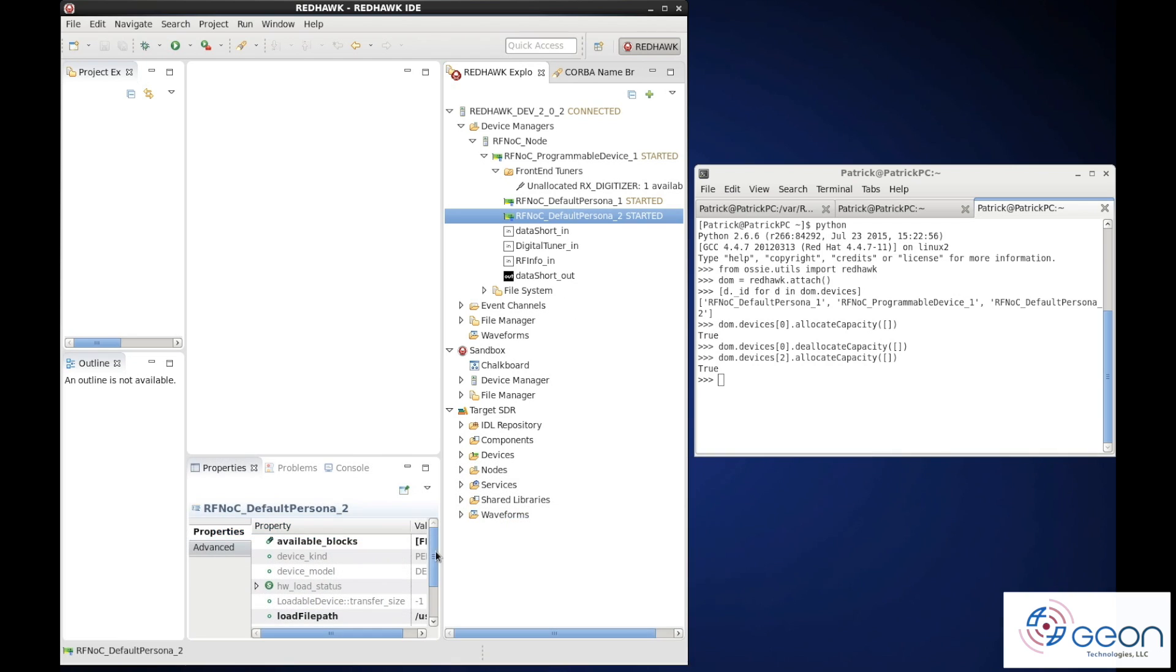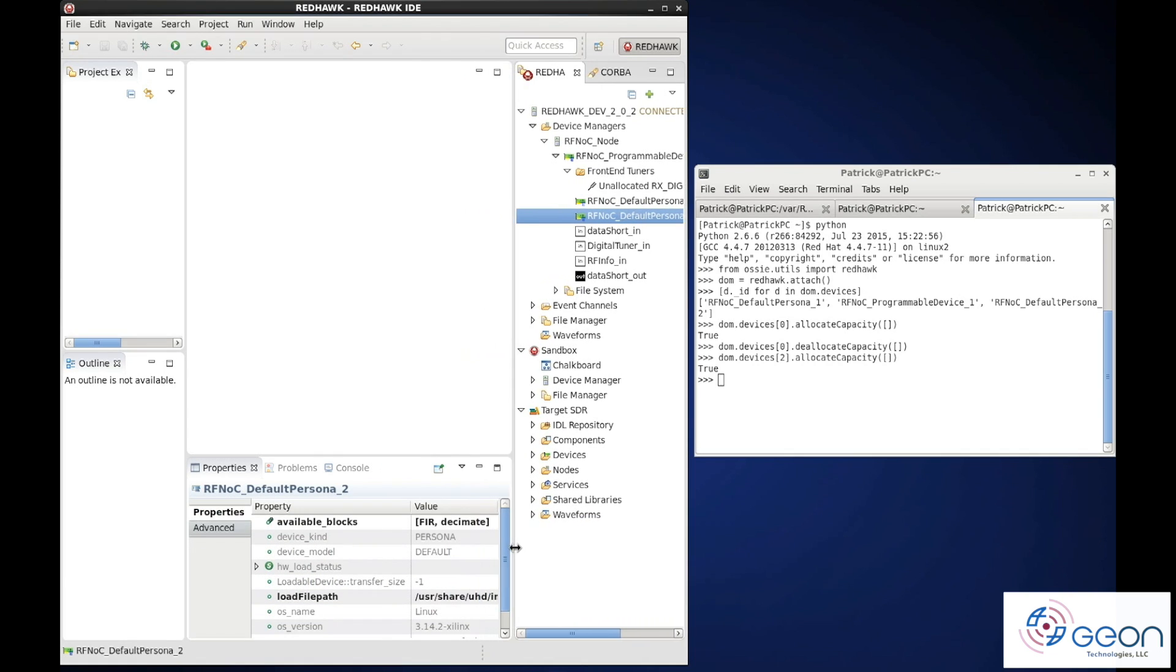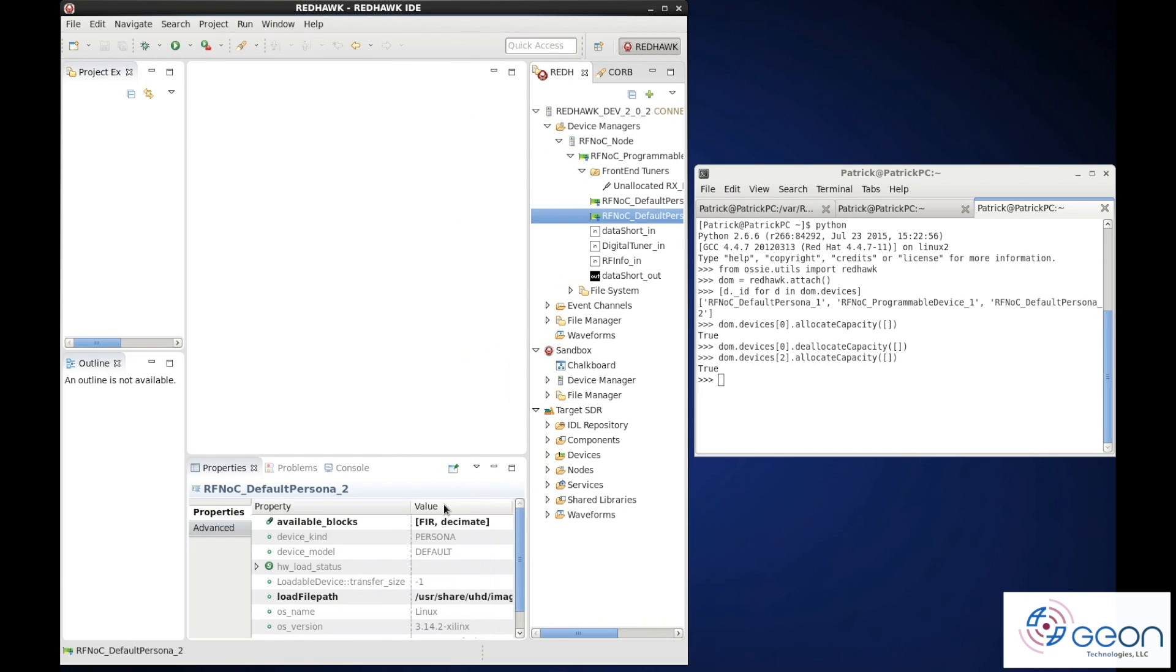So what's in this persona? Its available blocks are the FIR filter and decimate.